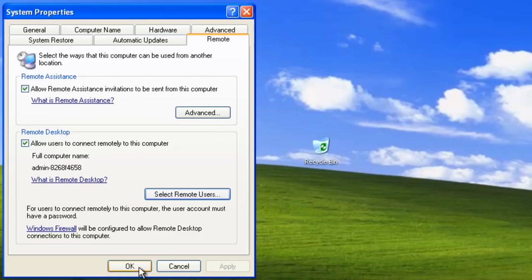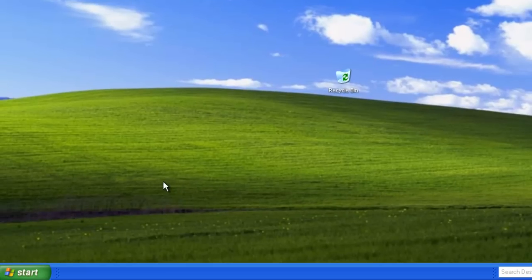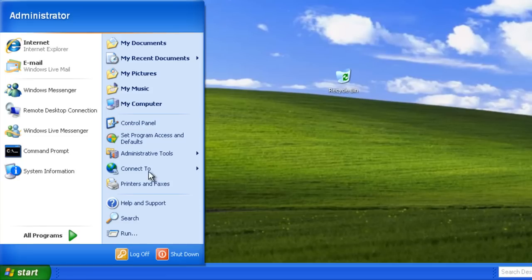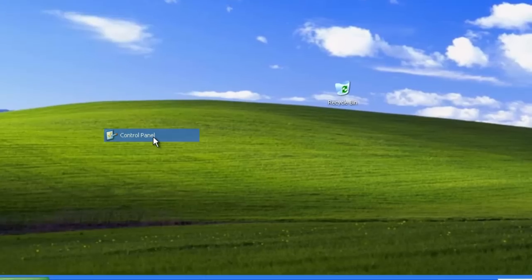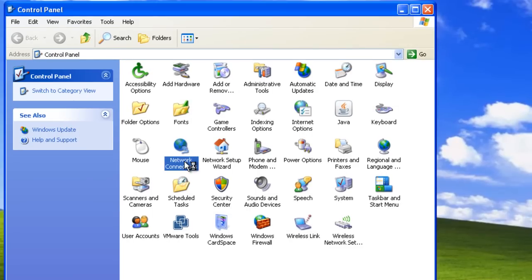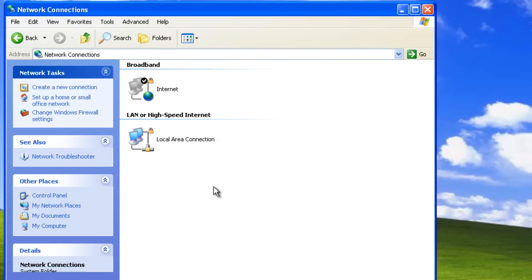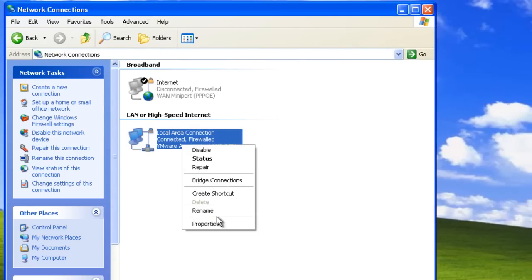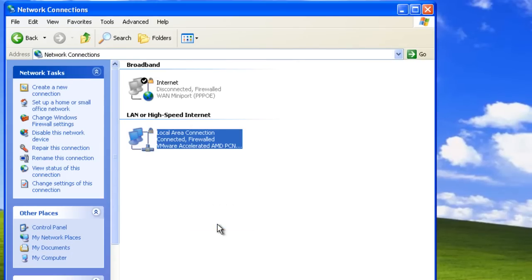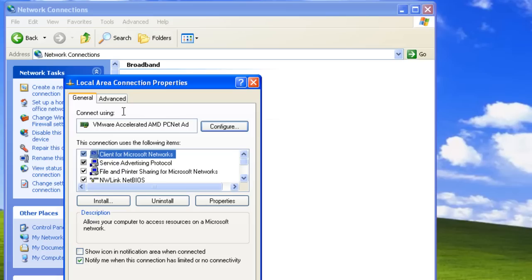Another thing that we have to keep in mind are firewall settings. When we enable Remote Desktop on our machine, Windows will automatically open the necessary ports in Windows Firewall. To check our settings, we will go to the Control Panel, Network Connections, right-click Local Area Connection, select its Properties, and go to the Advanced tab.